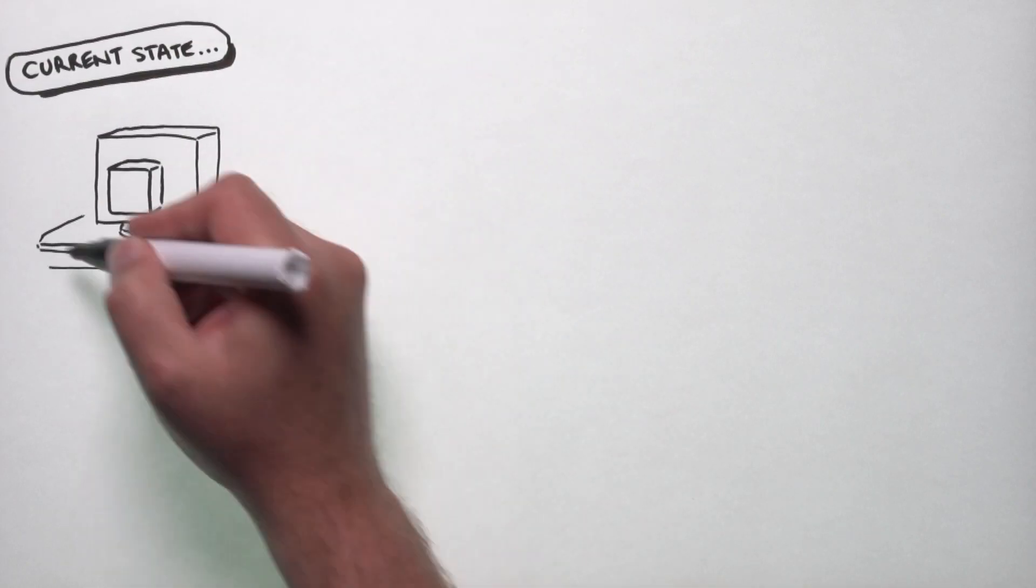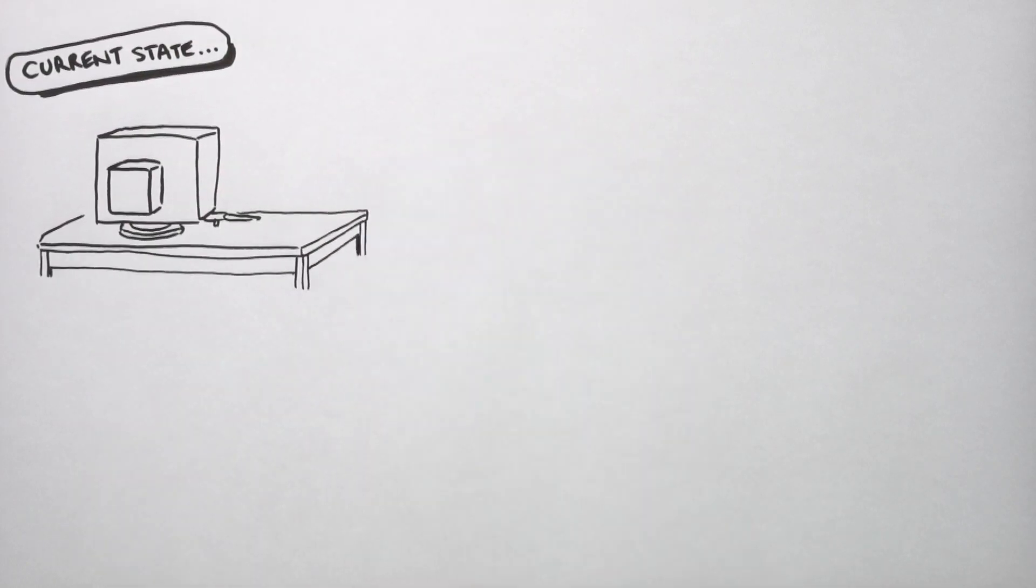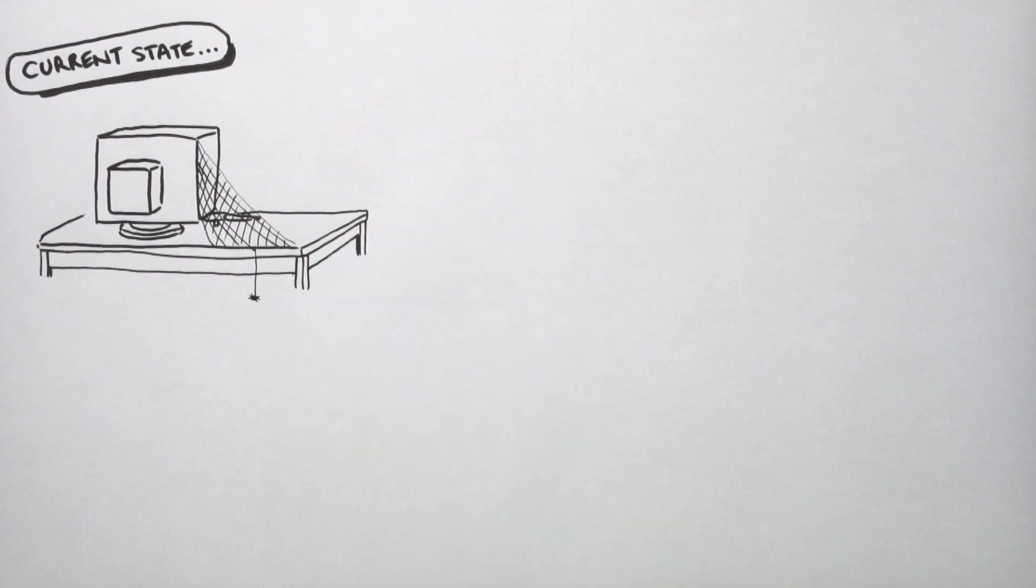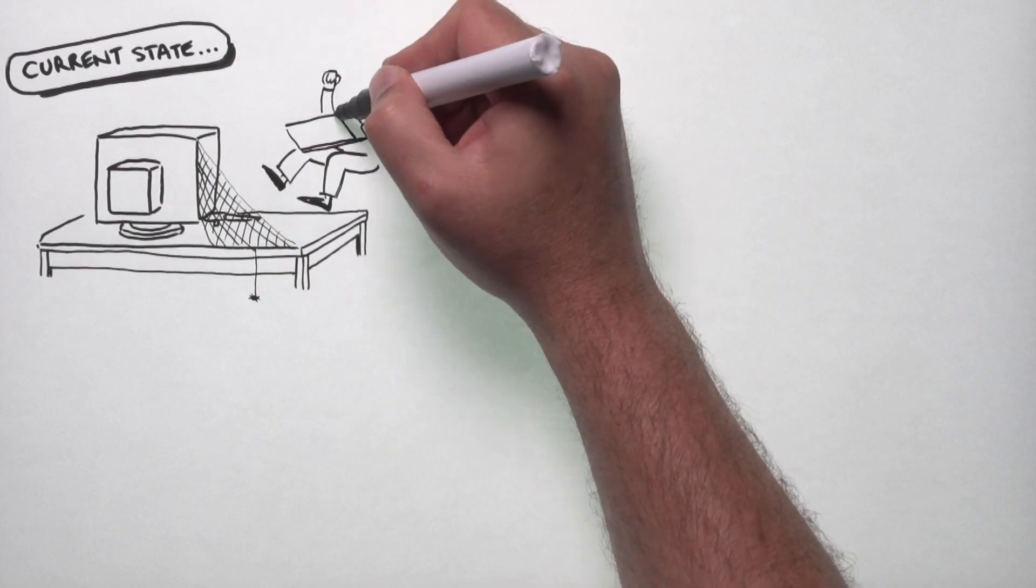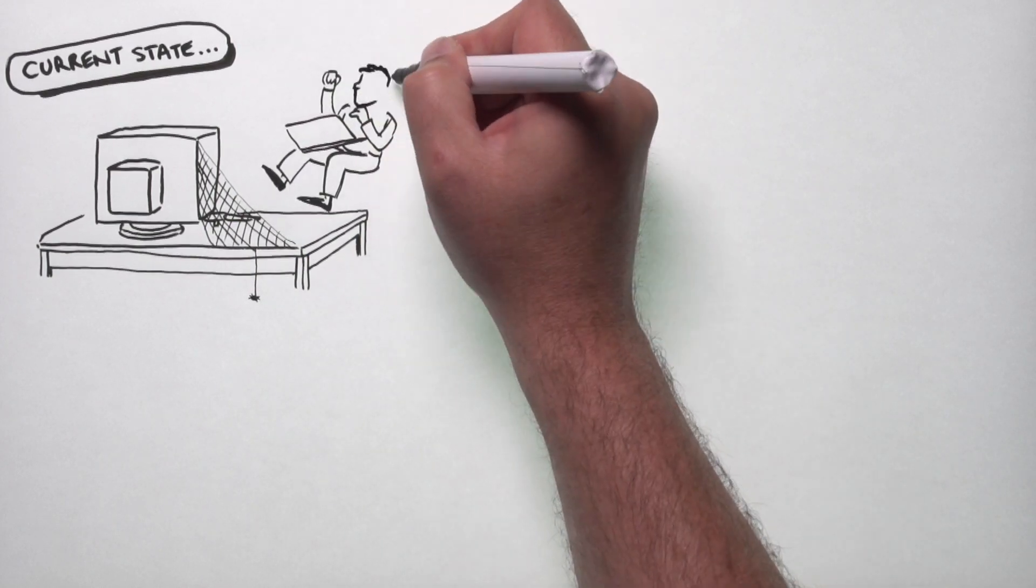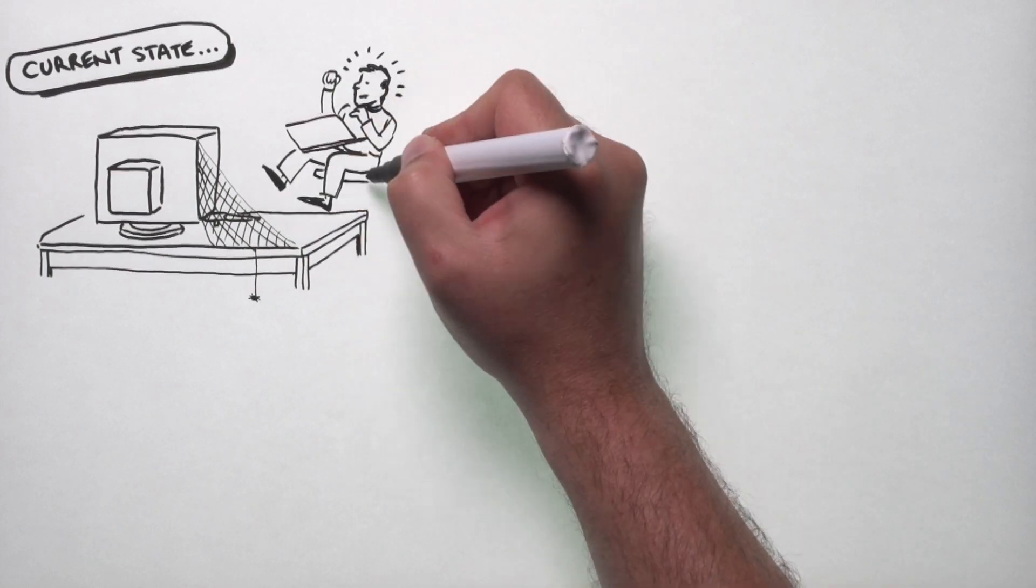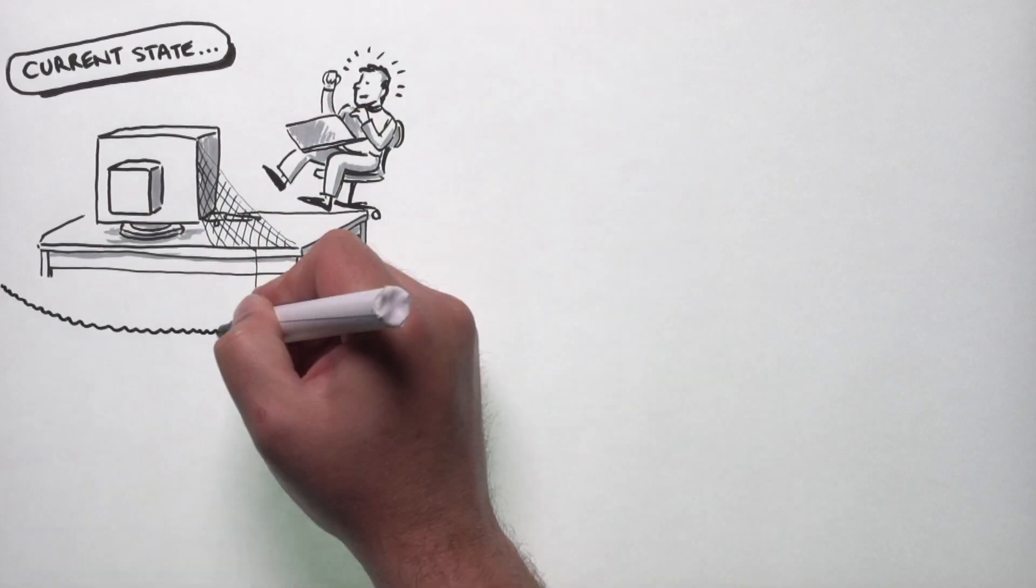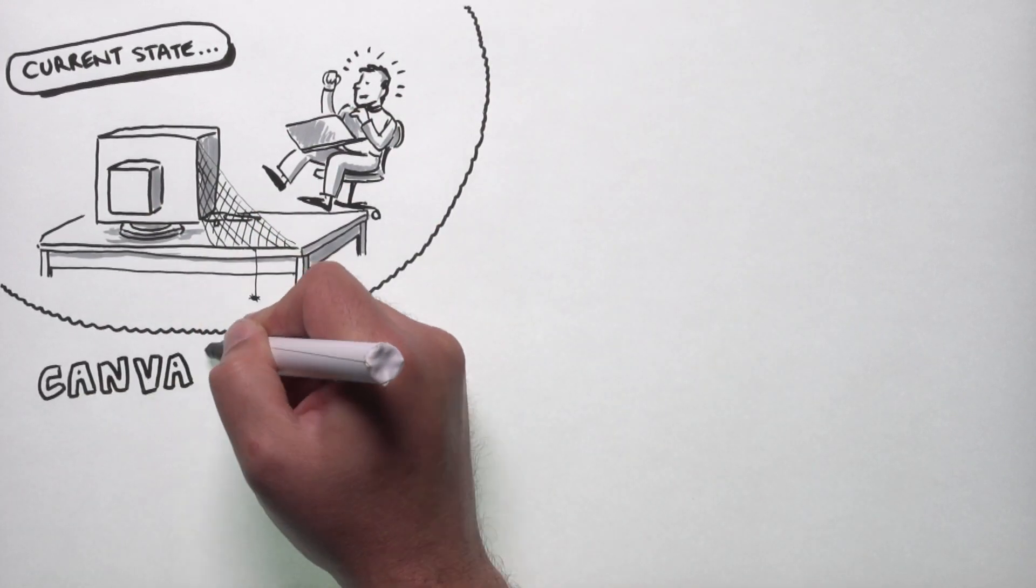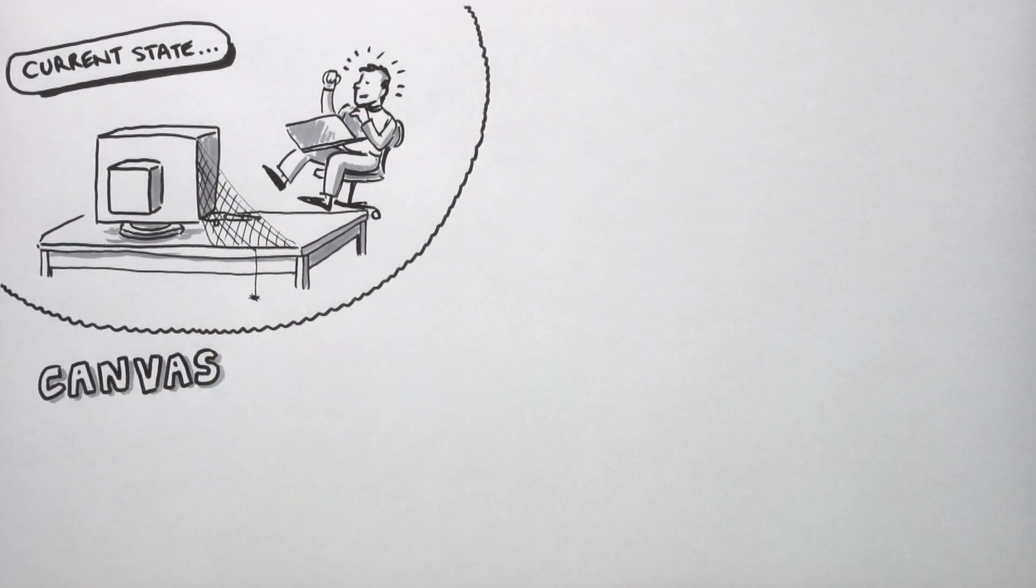It's got quite a clunky user interface. People find it hard to use, and that has really limited engagement with the system by staff. Canvas is the new virtual learning environment being introduced at the University of Birmingham.